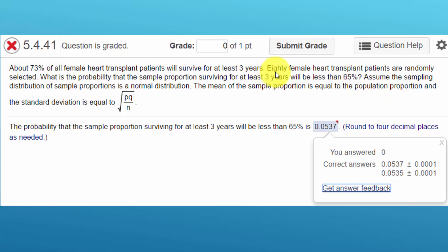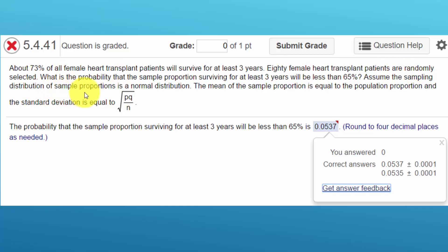It says that we sampled 80 female heart transplant patients. They were randomly selected, which is key. And we're told that the sampling distribution of sample proportions will also be a normal distribution.